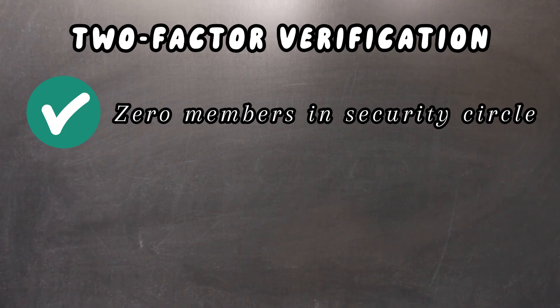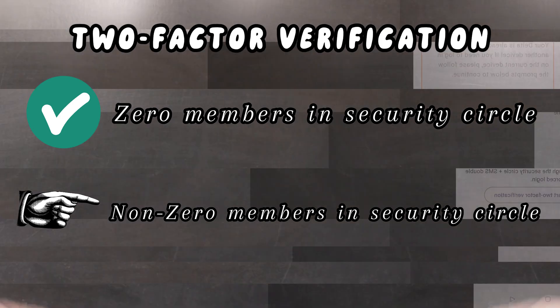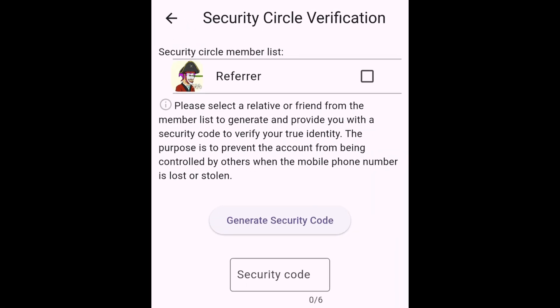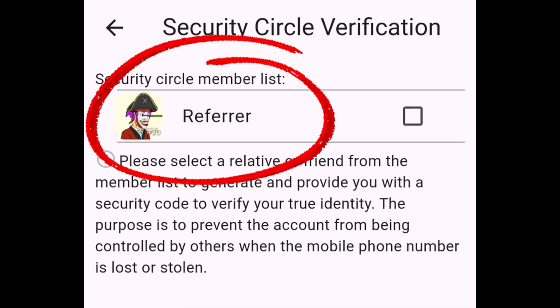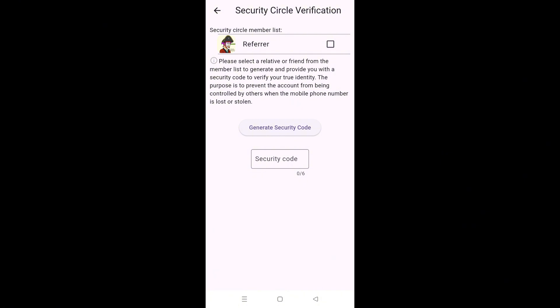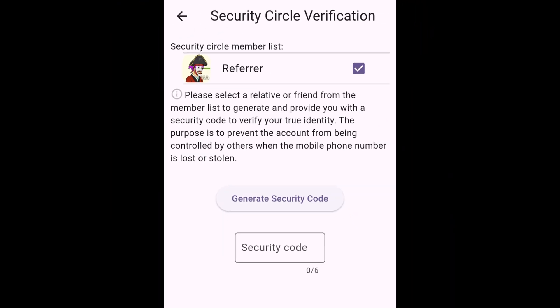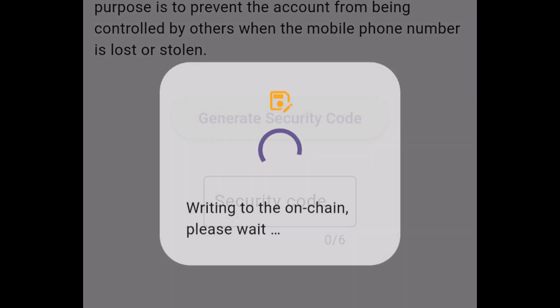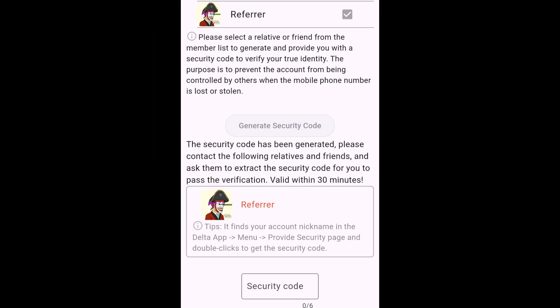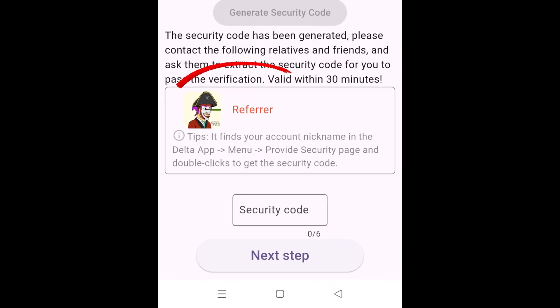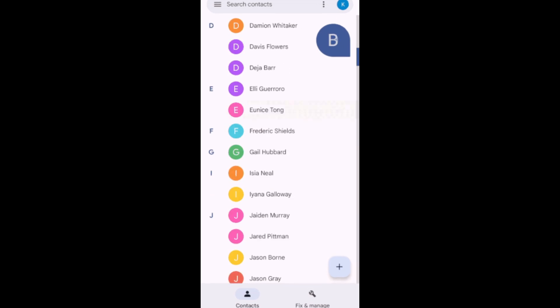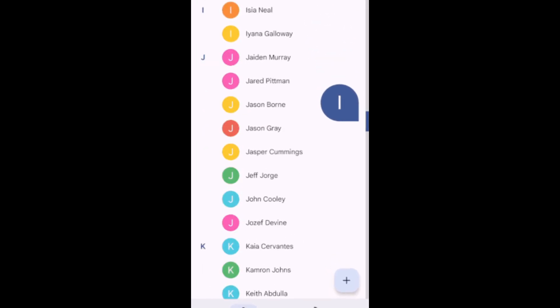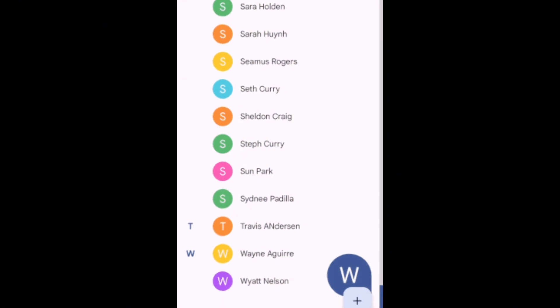The second case scenario is let us say you have someone in your security circle. In that case, what's going to happen is you're going to see a list of members in your security circle. Now I only have one member in the security circle, but in your case, if you have added multiple members in your security circle, you'll see the list of all those members. You can select any one of those who will be supplying you with the code, and you're going to hit generate code. As soon as you hit the generator, what you're going to do next is you're going to approach the member who you added in the security circle. And it is exactly for this reason that you need to ensure when you're adding someone to your security circle, they need to be someone who is your close connection.